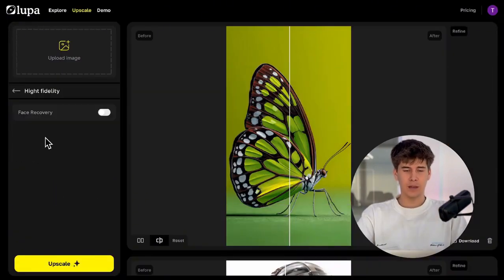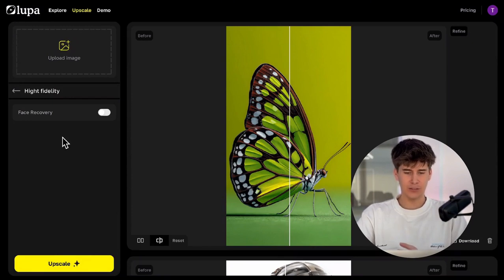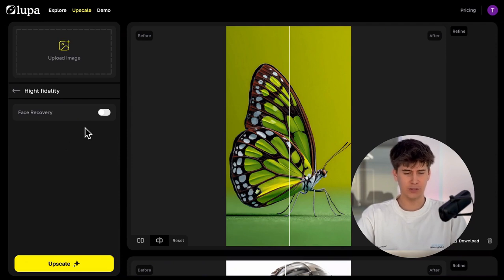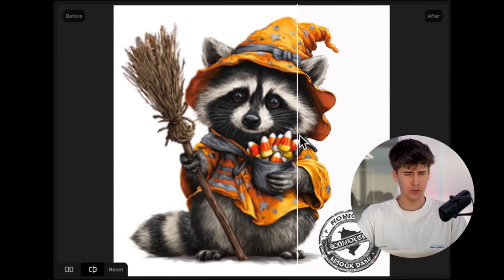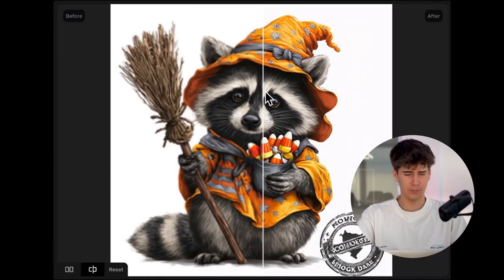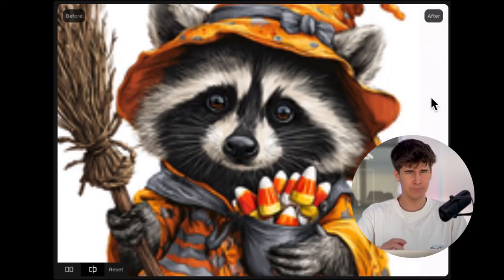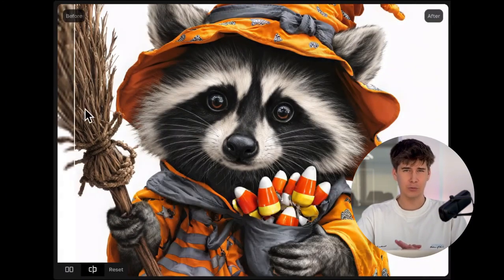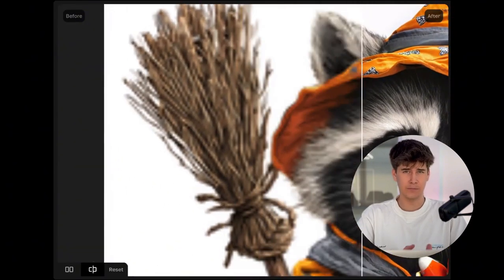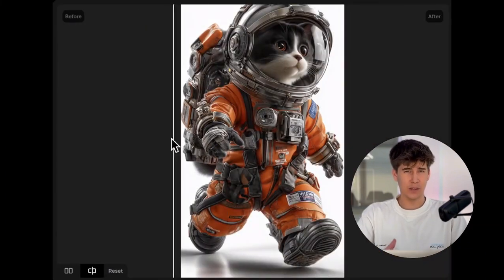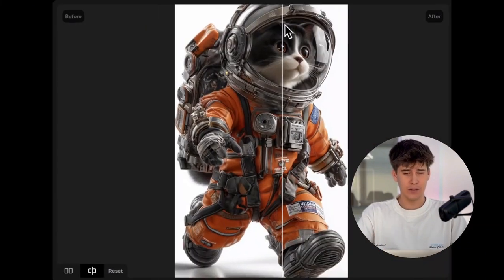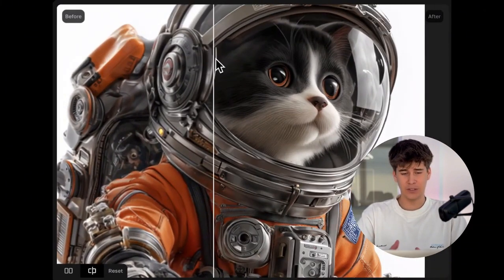Now let's move on to High Fidelity mode. High Fidelity mode is designed for a very specific purpose — it makes your image clearer and sharper without changing its original details. It's perfect for blurry or low resolution images, or ones that are slightly pixelated. The good thing is that it really sticks to the original image. However, if your image is already high quality, this mode might actually cause it to lose some details.